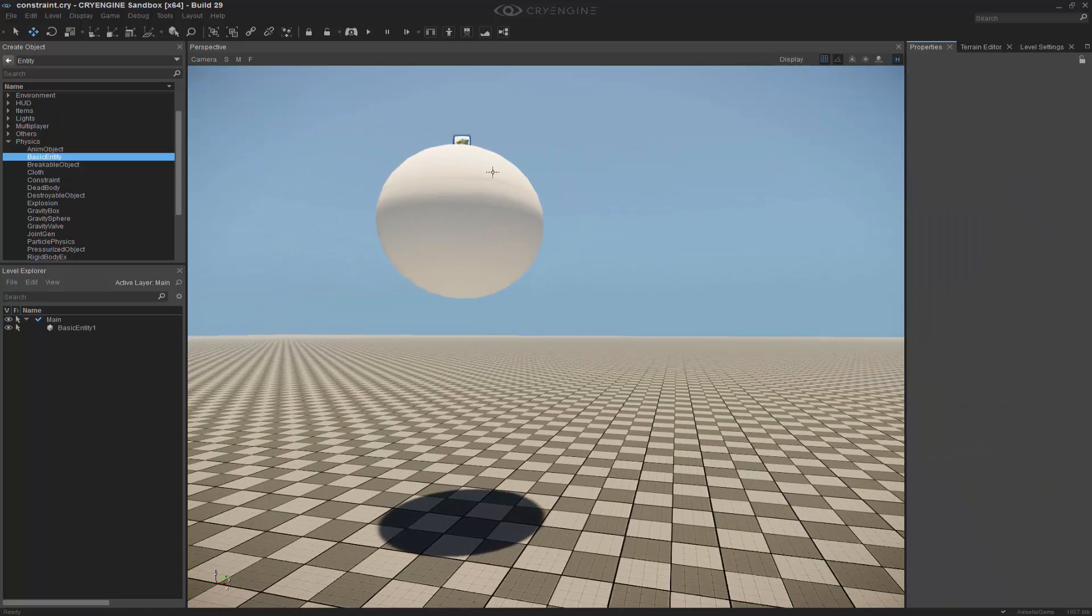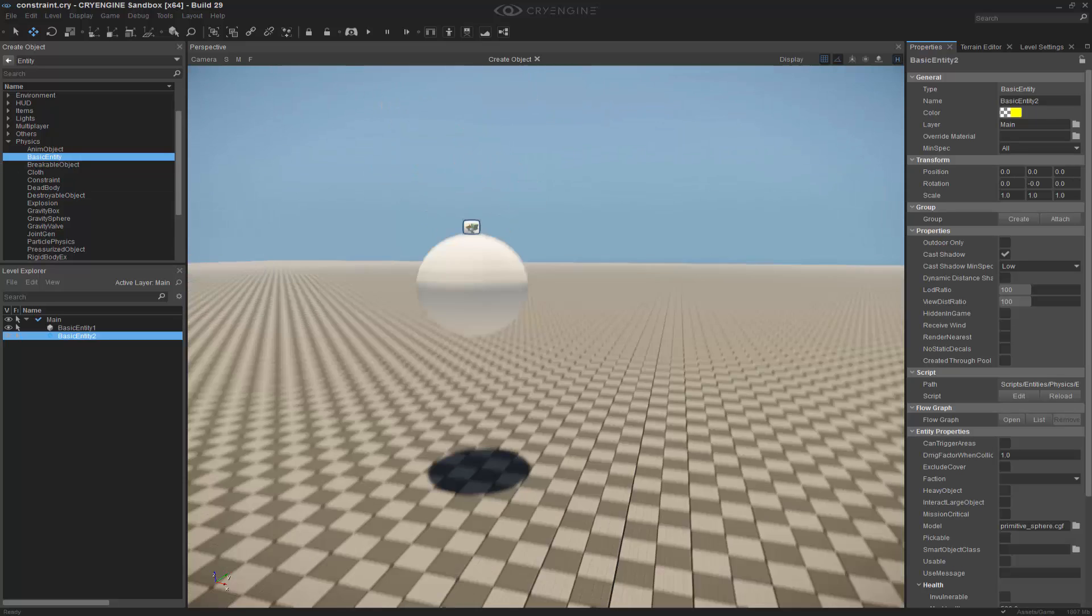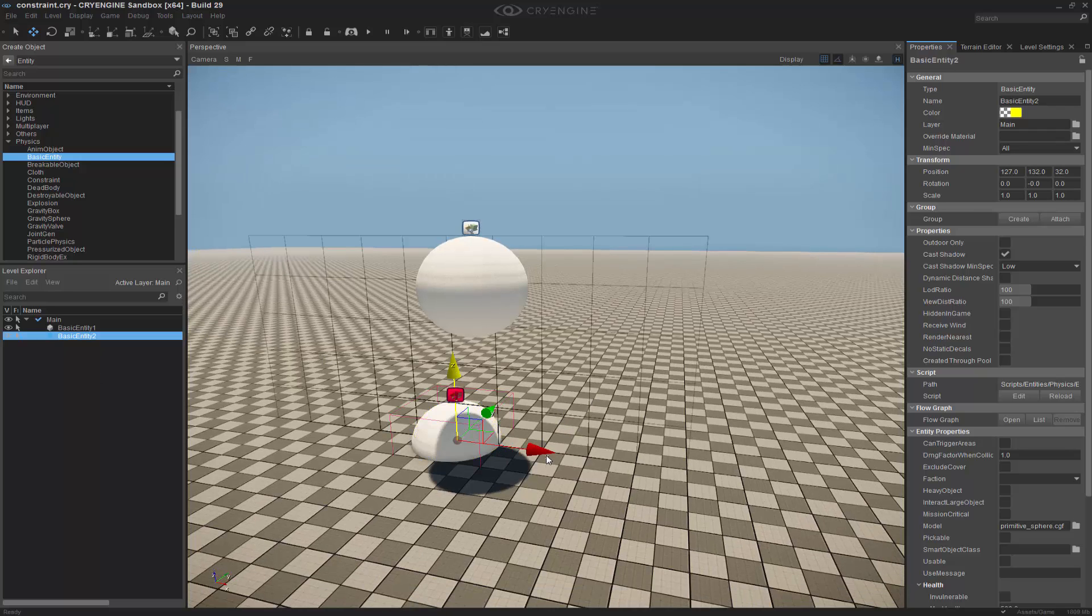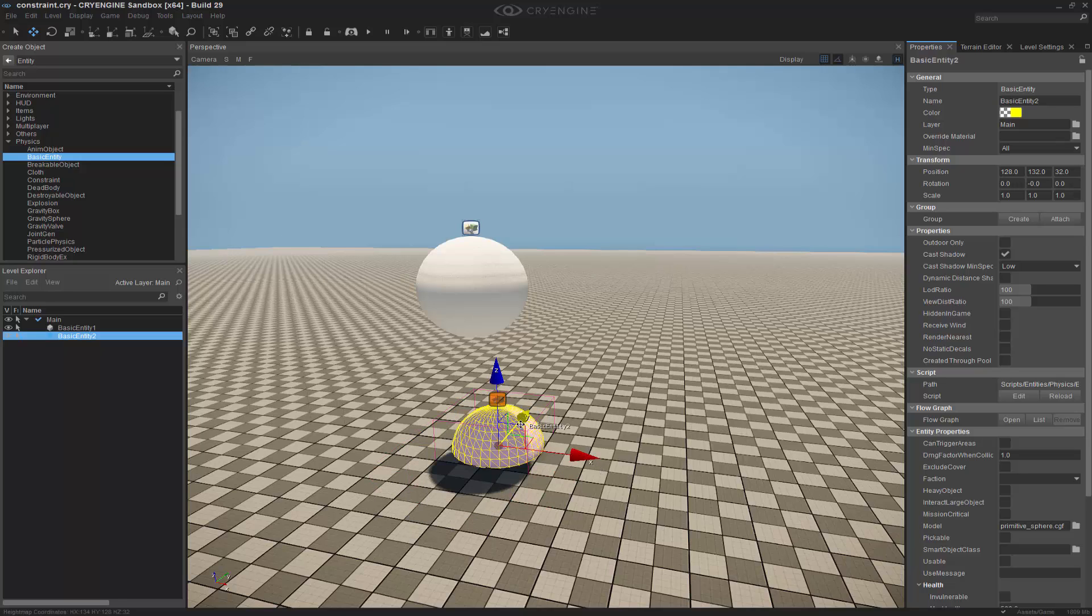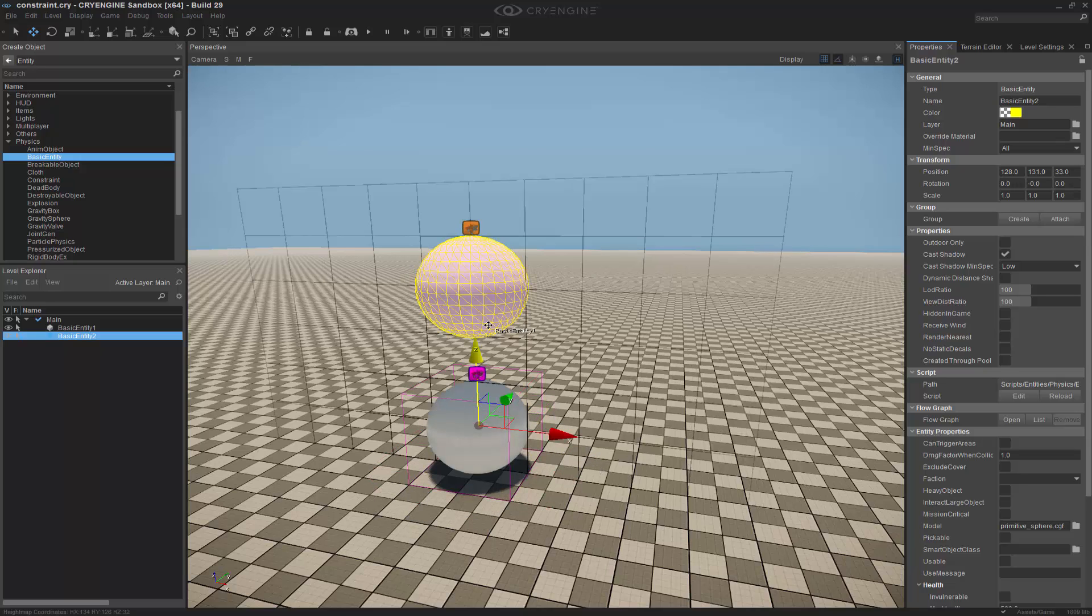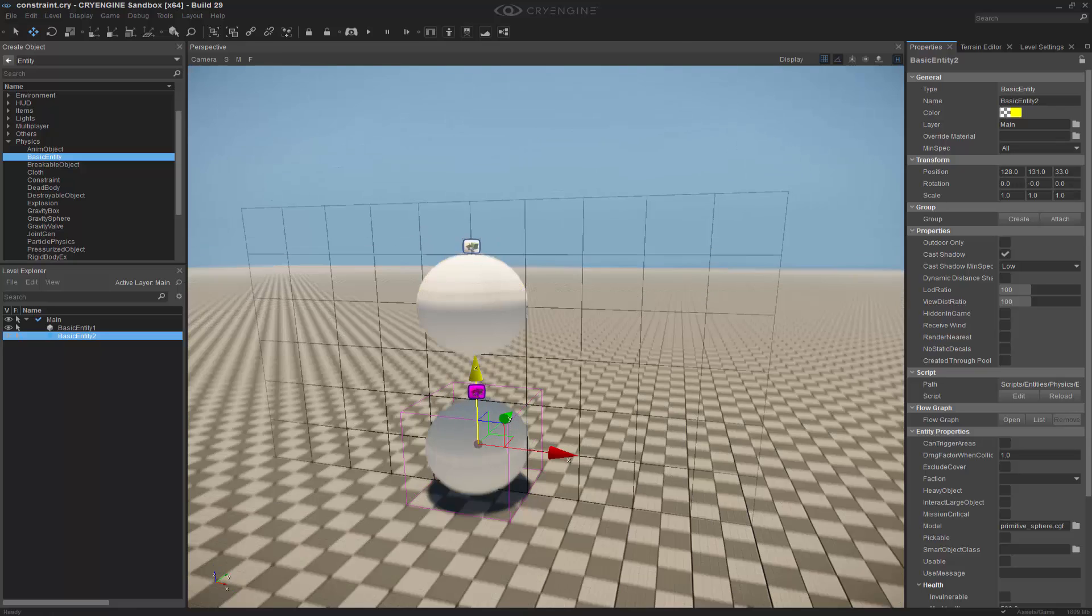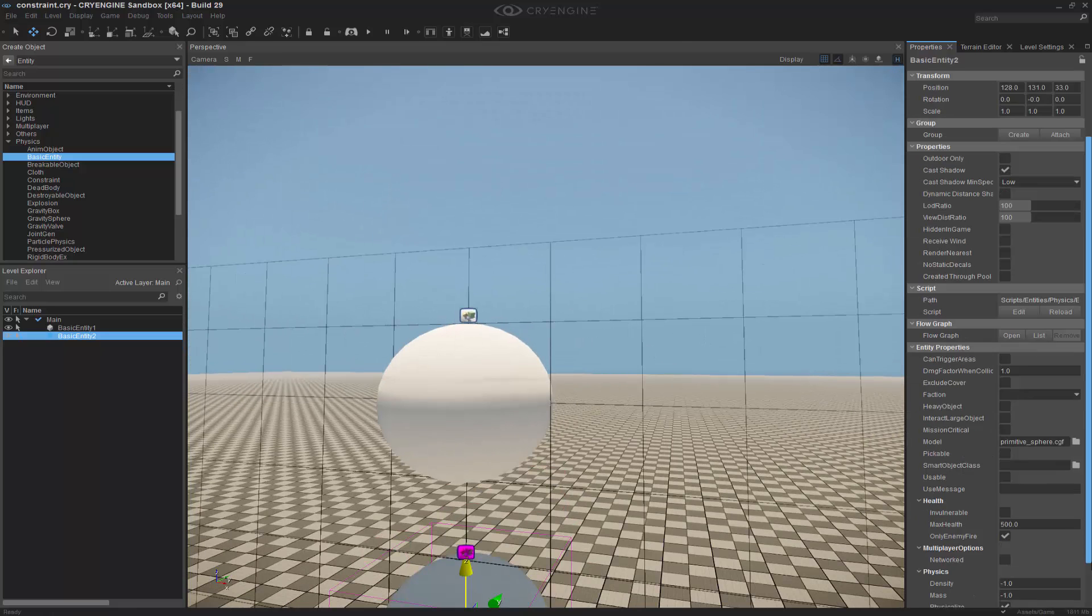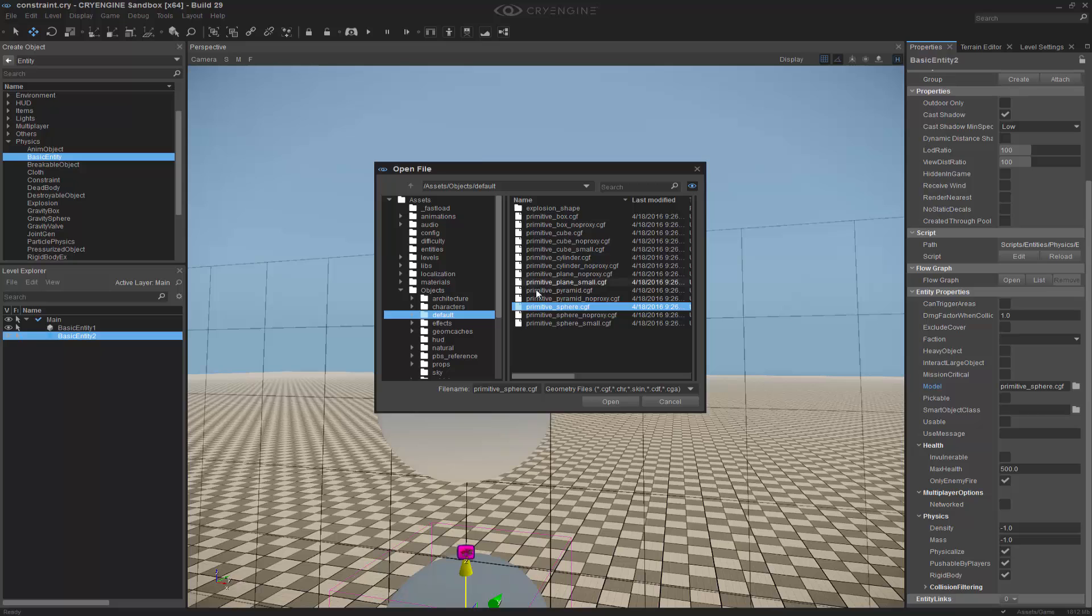Let's go back to properties and we're going to leave this as is. We're going to grab another basic entity and add it into the scene. I'm going to hold down control and shift and snap it into place. Let's move it a little bit lower. We'll go ahead and change this to a pyramid because it's going to be easier to see what we're doing.